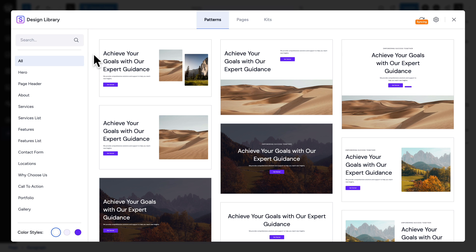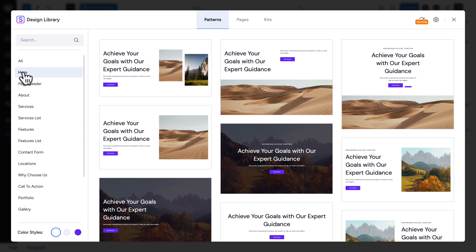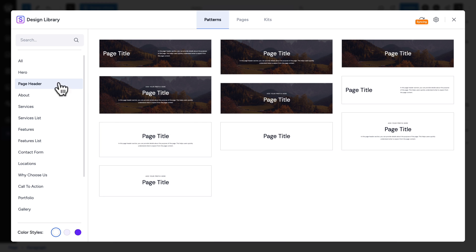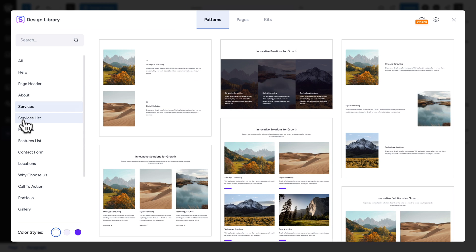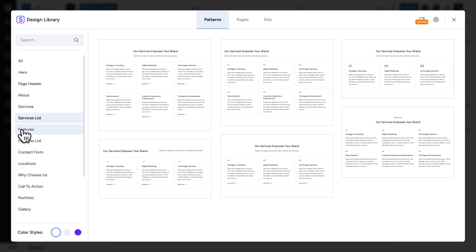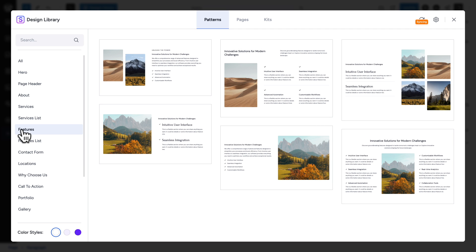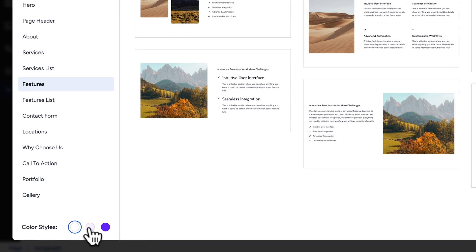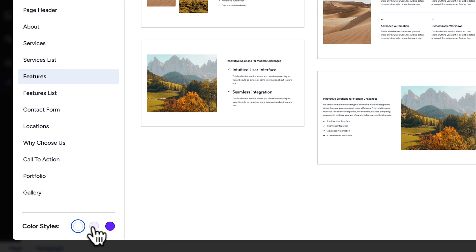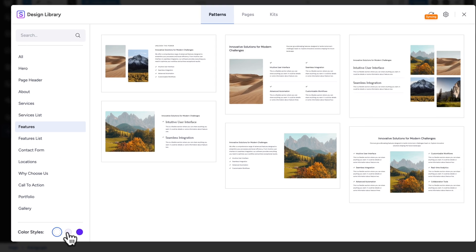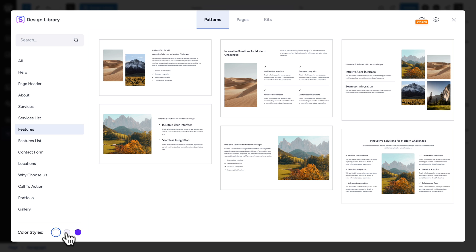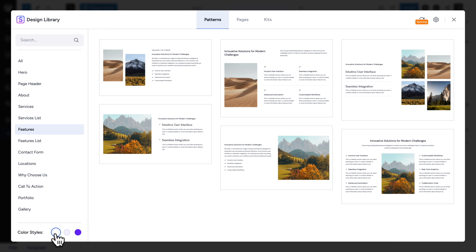So, I clicked on design library. And this is the gold mine. Here, you got all your different blocks and sections called patterns. So, here for example, I got the hero patterns. I can click here. And these are page headers. You get the about, services, service list, features, and so on. There are so many to choose from.